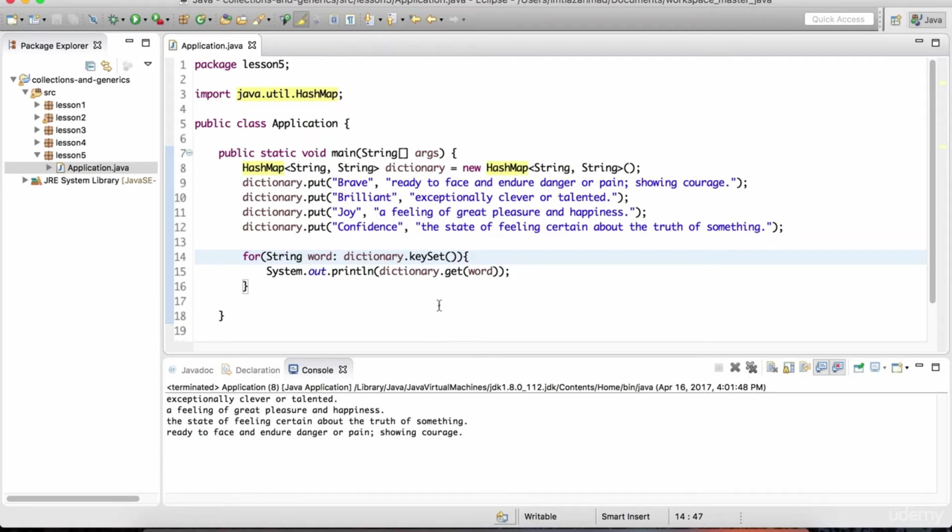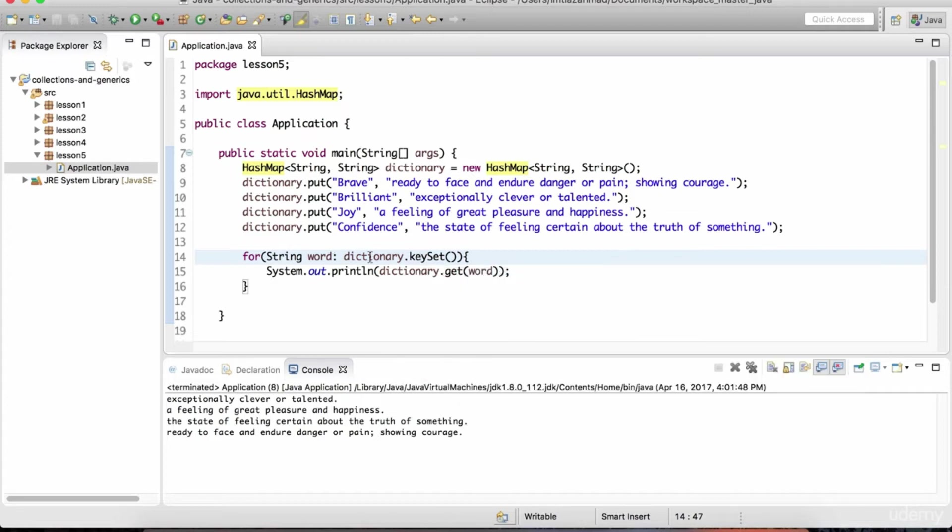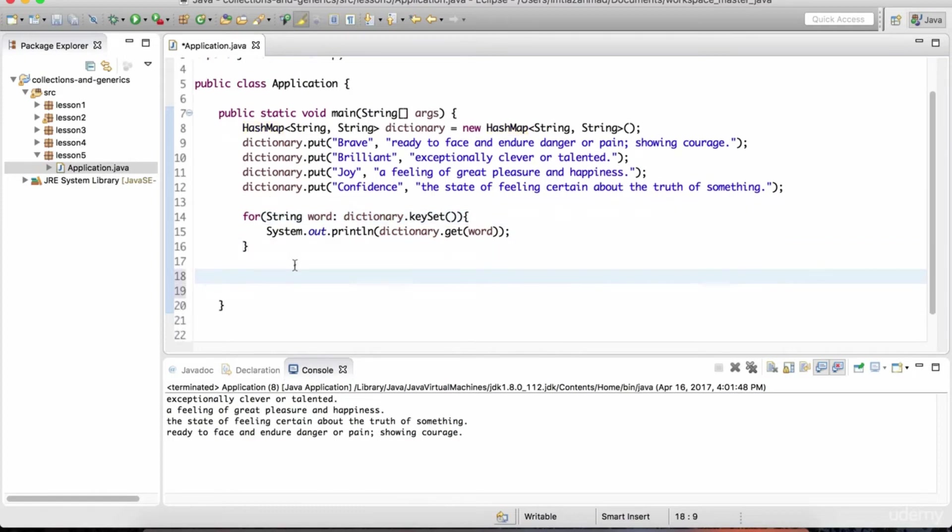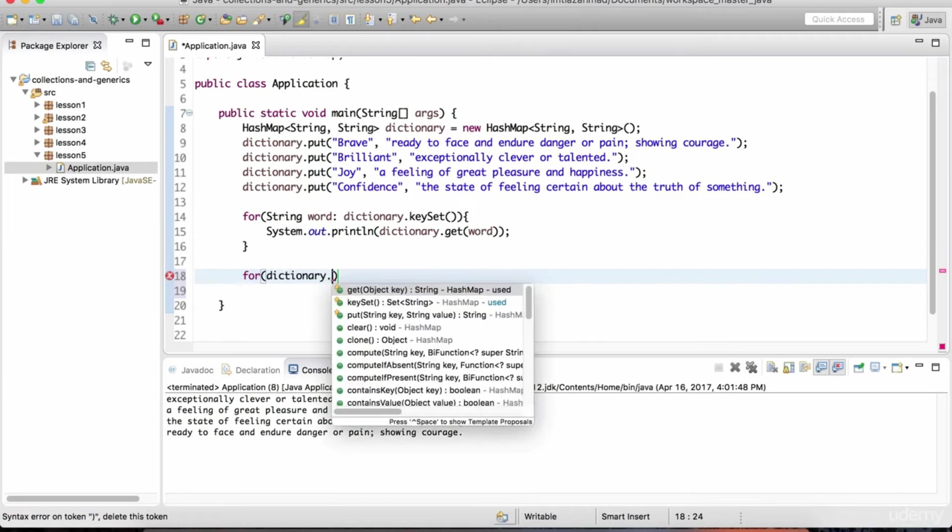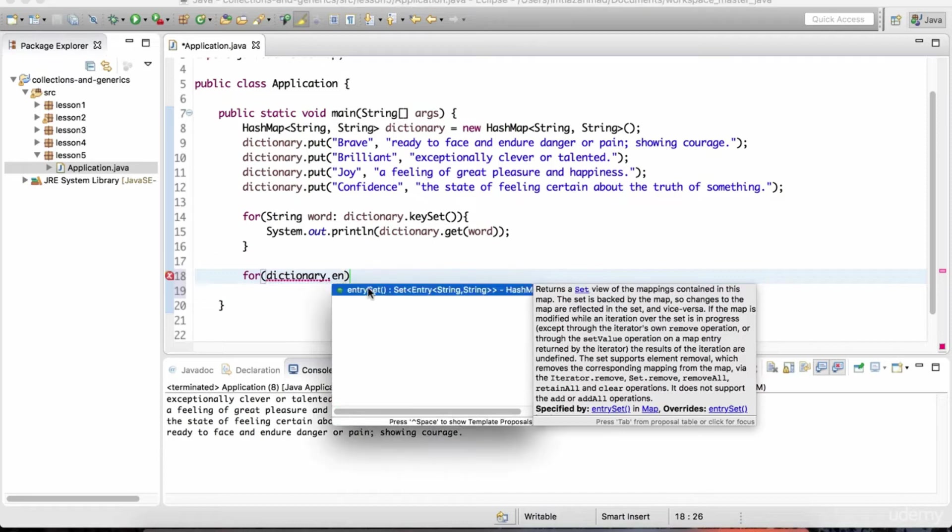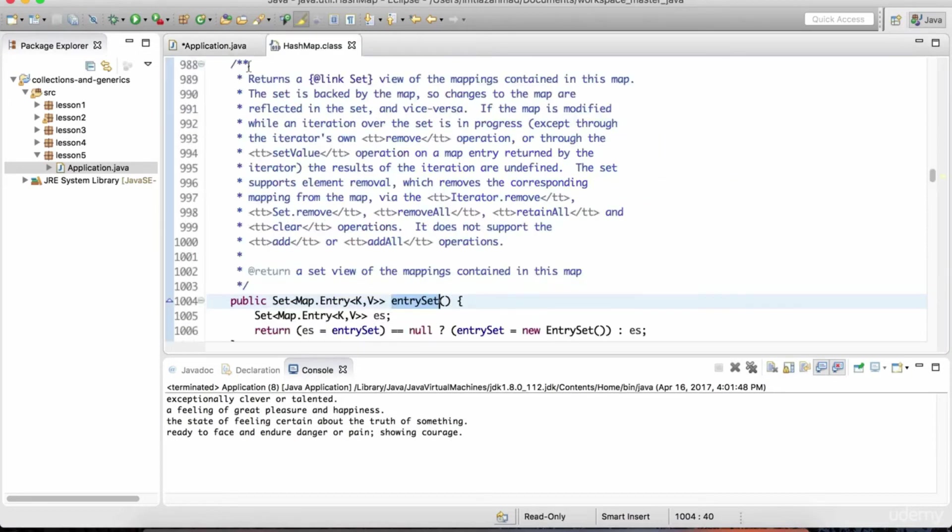Now you might be wondering, how do I loop over both of these? In this case, we're just looping over the keys. How can we loop over both of these elements, this pair of values? How can we loop over them together? For that, we need to understand what an entry set is. So if I do dictionary dot entry set, notice this method definition. Let's click on it. And you can hit control click.